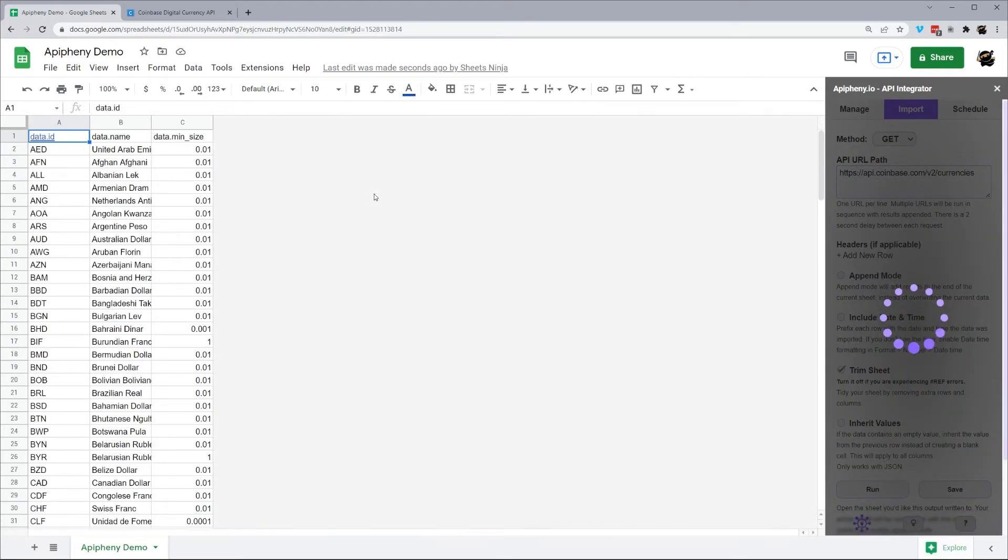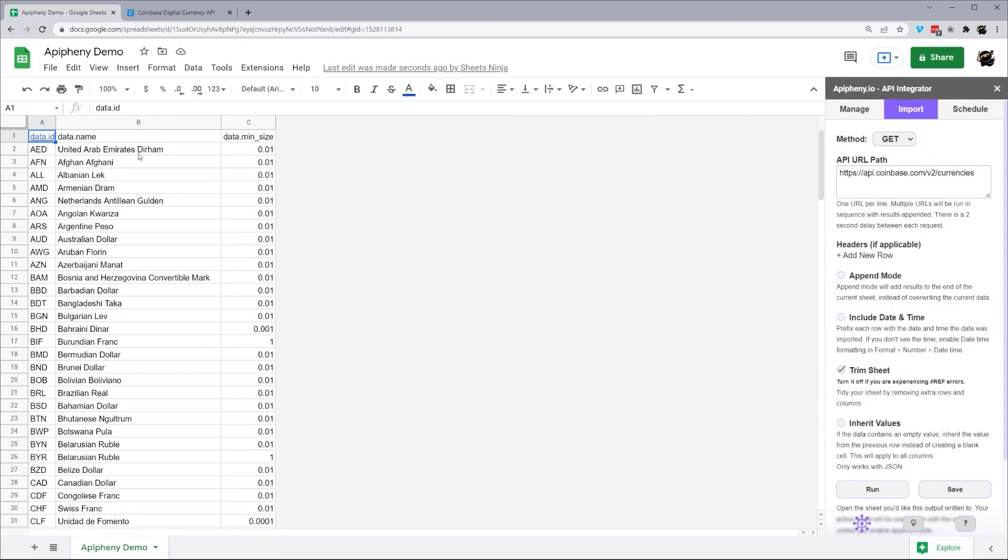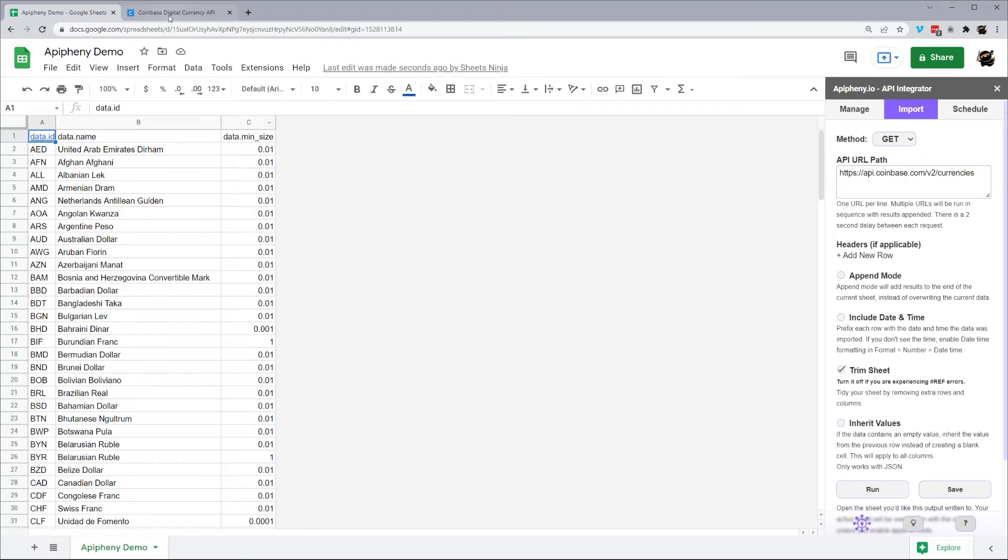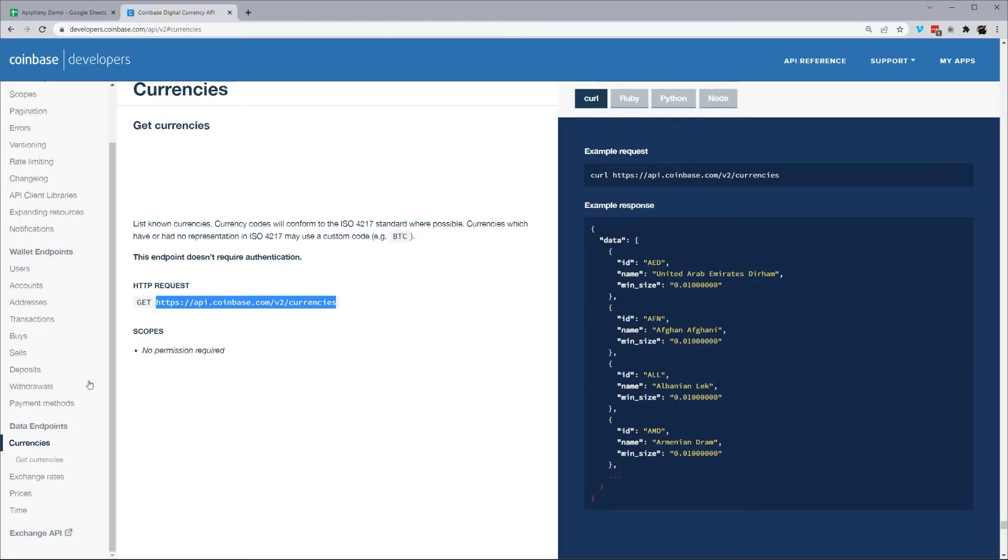Once we give it a second, this will go ahead and pull in, and we'll see our currencies. So let's go ahead and jump in to the next one.